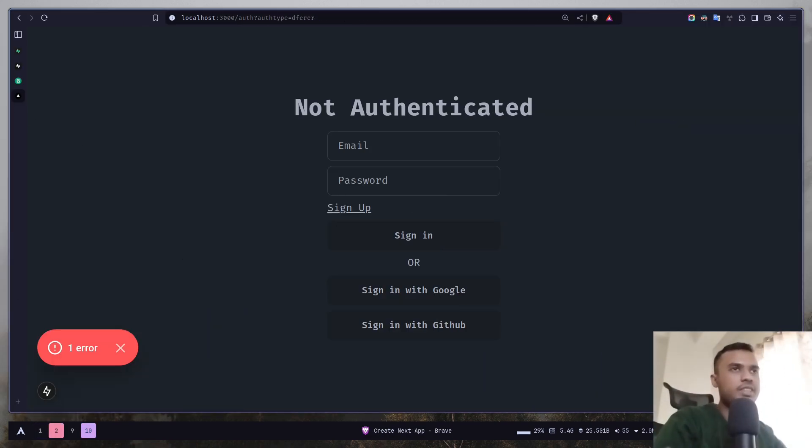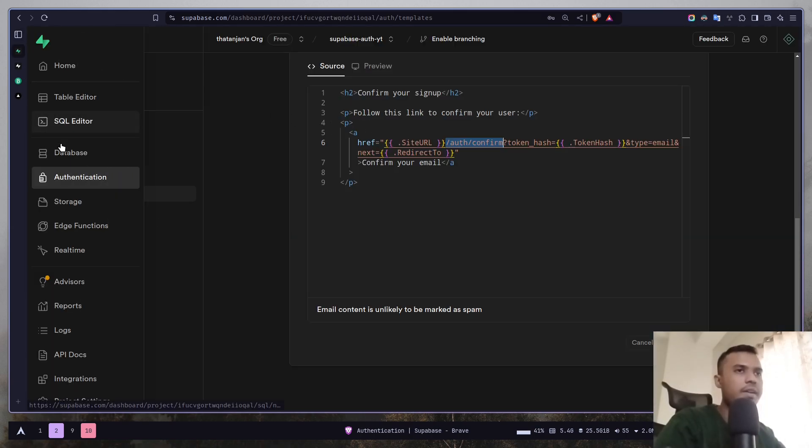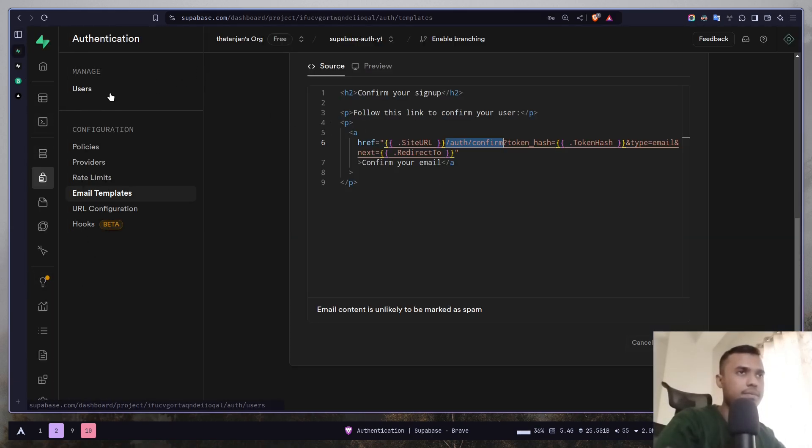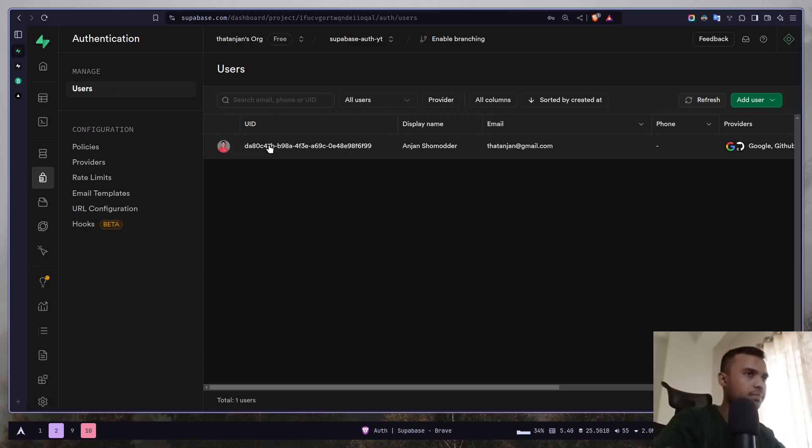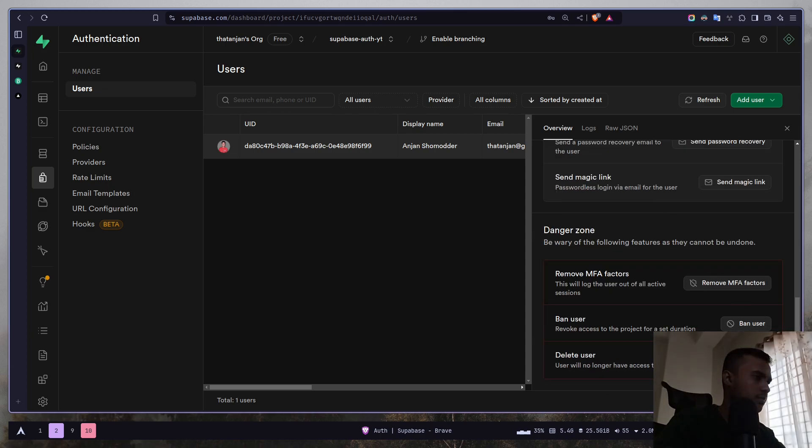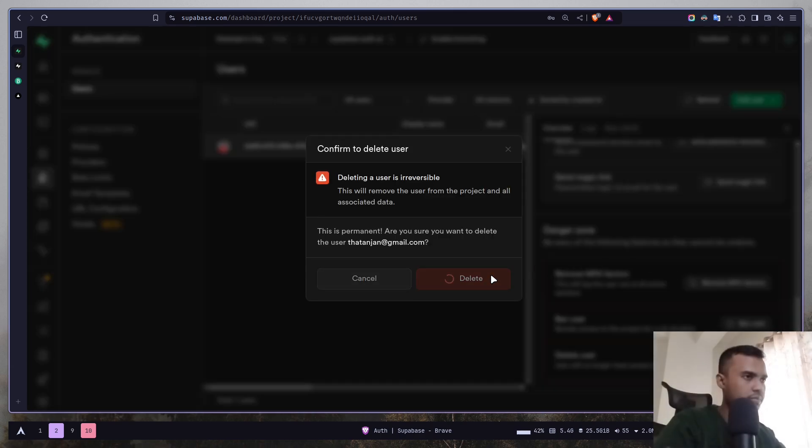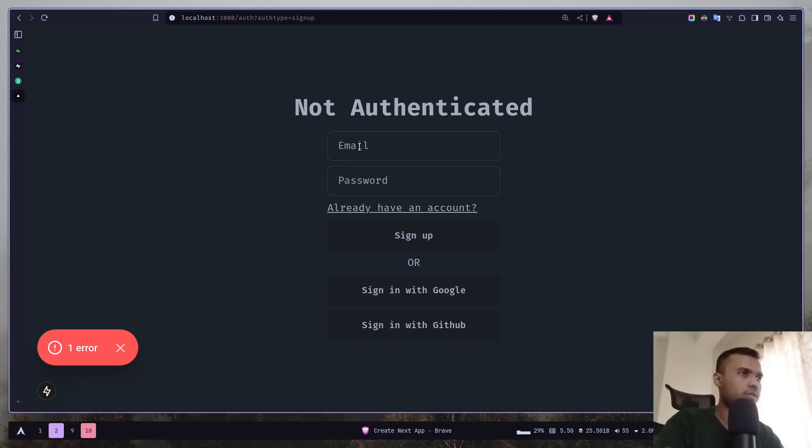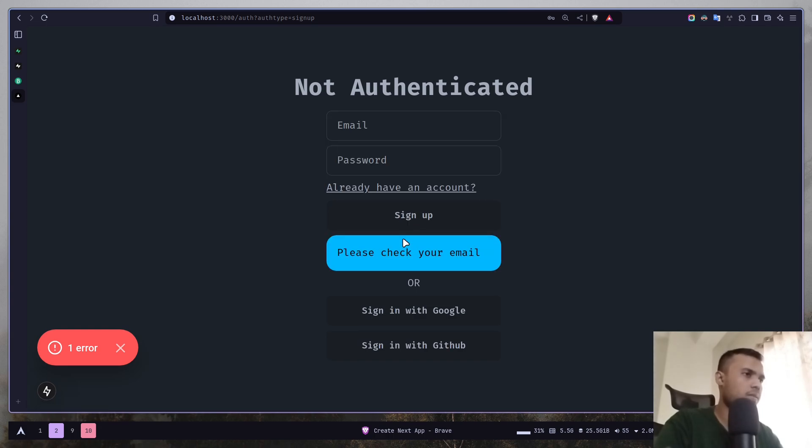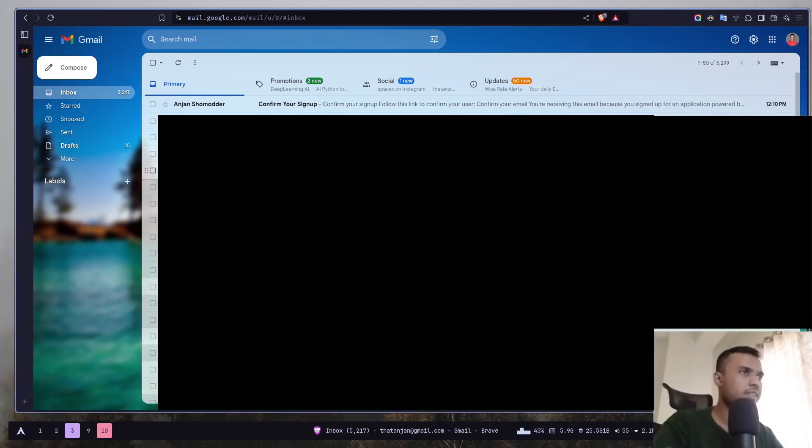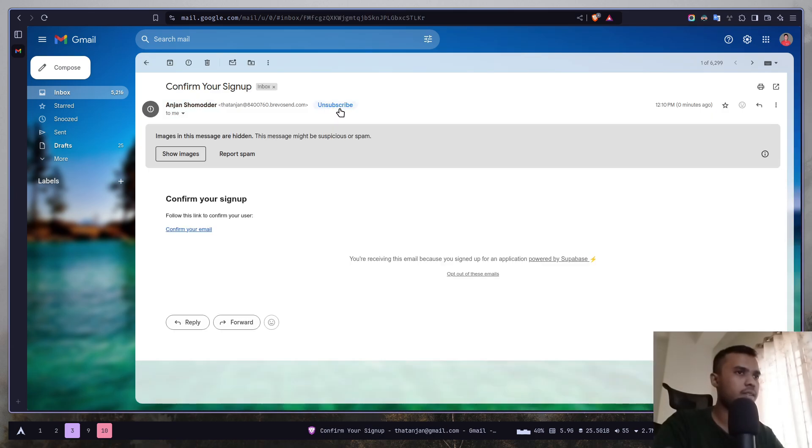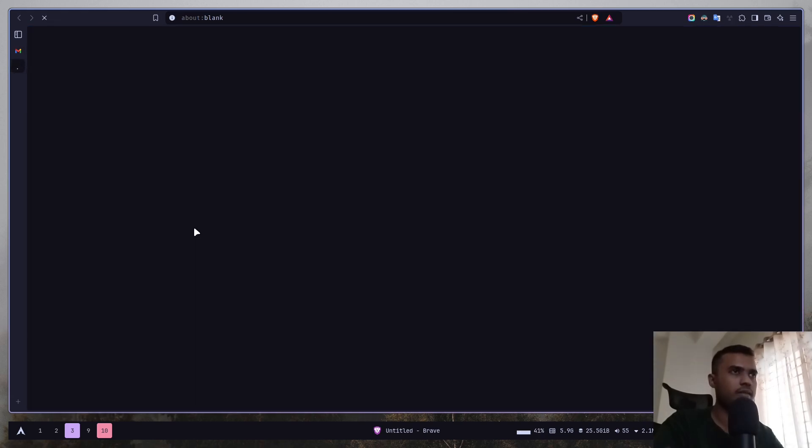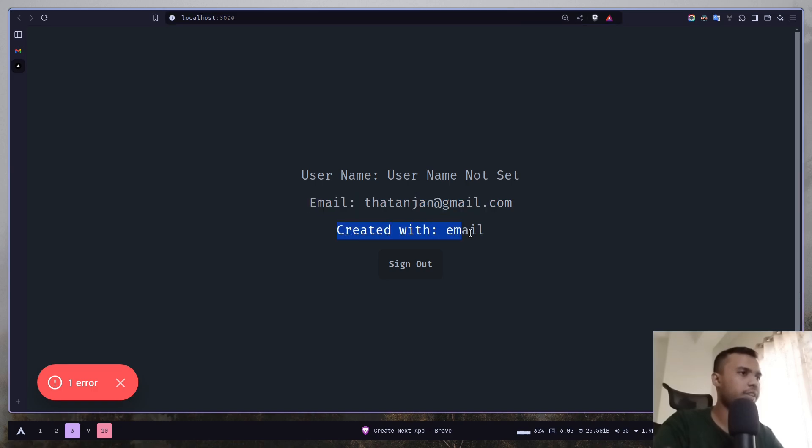And before testing it out, let's just delete the existing account that we had. So let's try it out. Sign up. And now we have a success message. Please check your email. So I will check my email. Here we have a new email. Confirm your sign up. So this is the sign up link. Let's click on it. And now we are on the home page. This is the email. And it says created with email. So that's how you can actually create a new account using email and password.